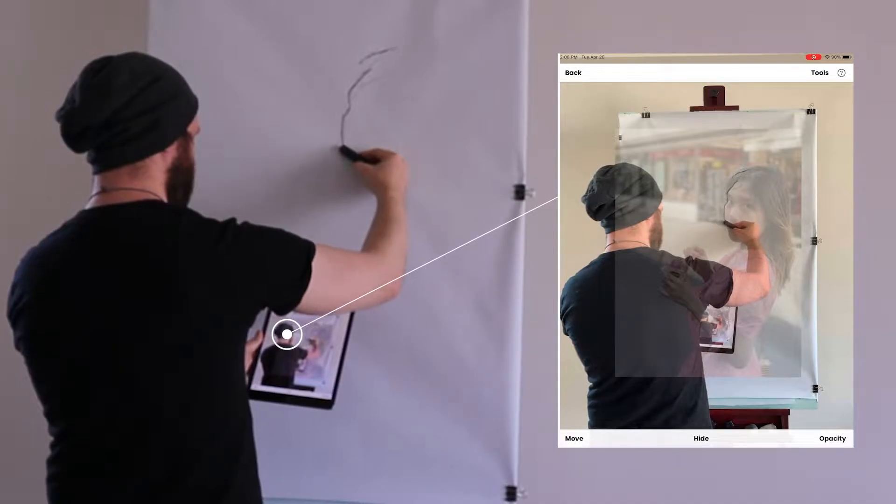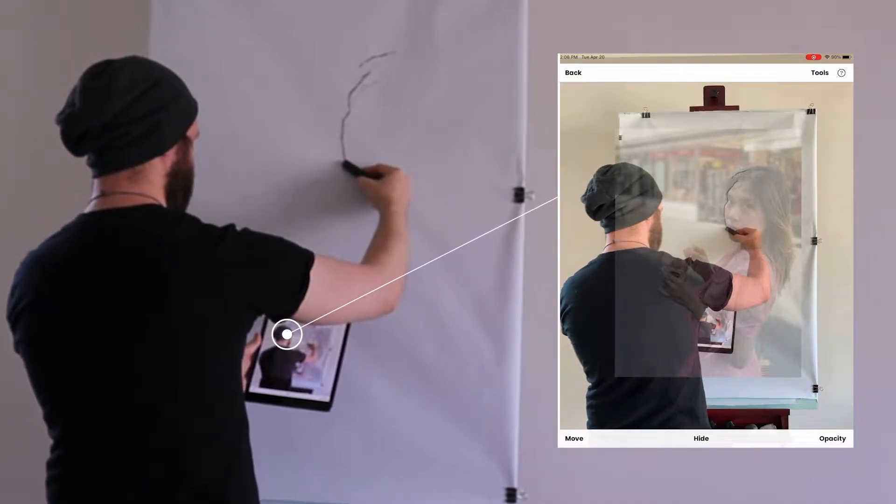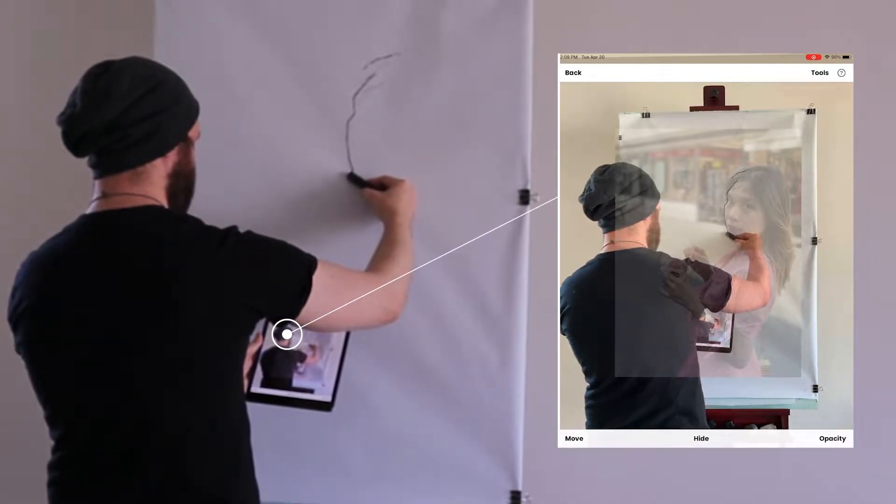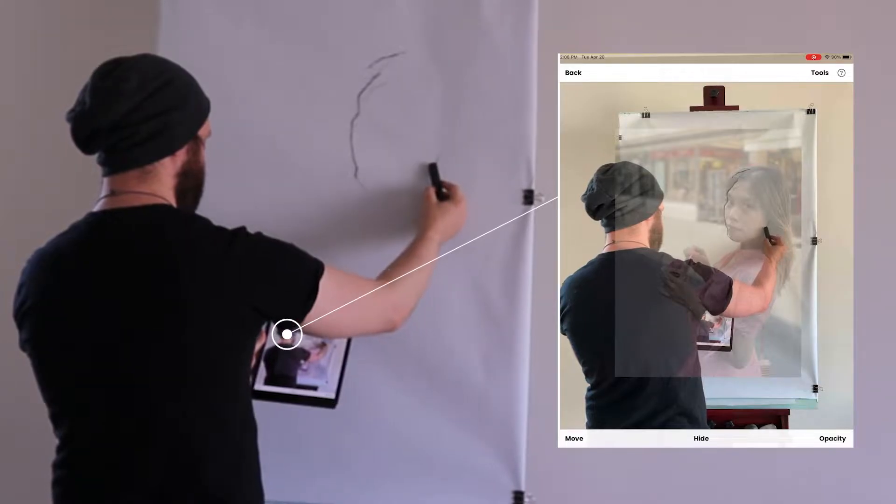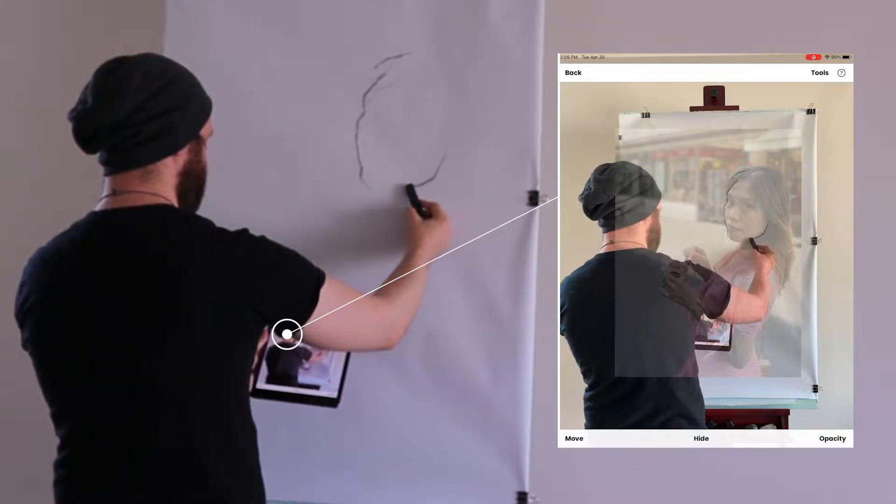Unlike a projector, I can also accurately compare colors and shades on my canvas to the original reference image.